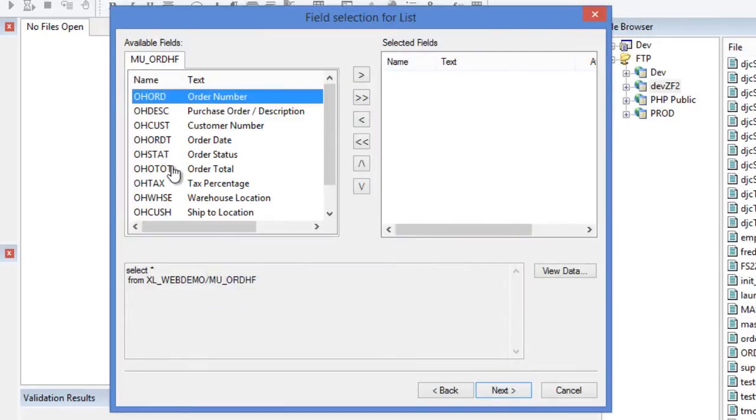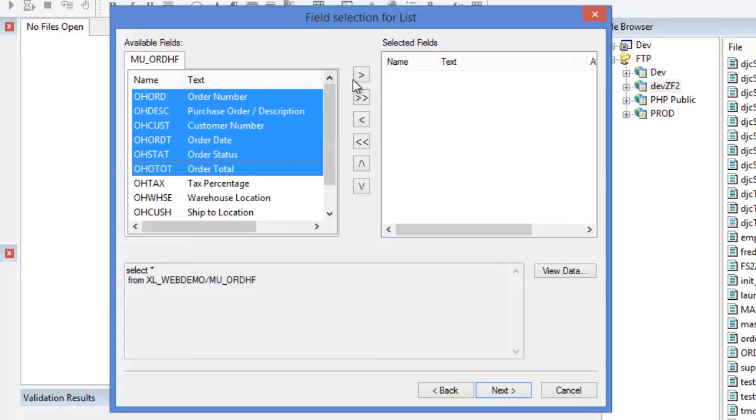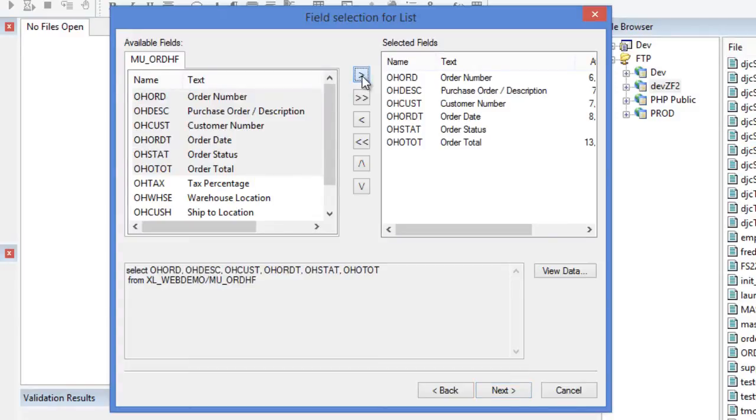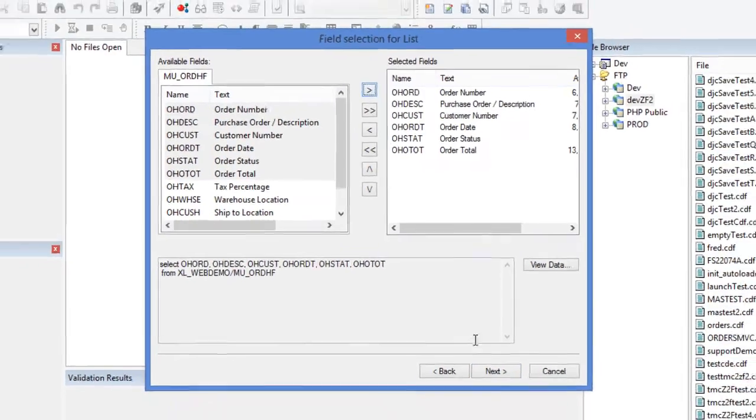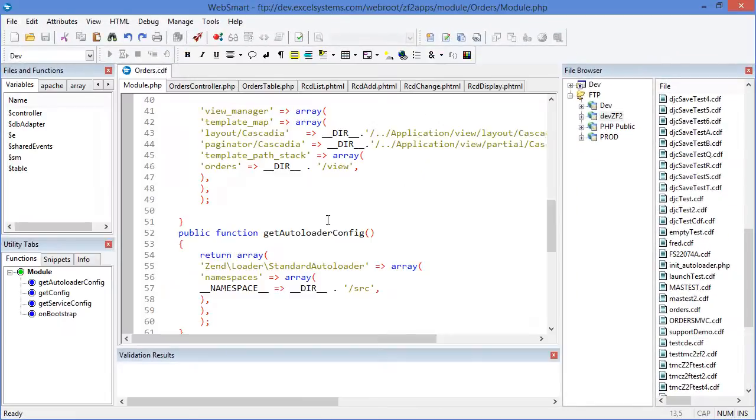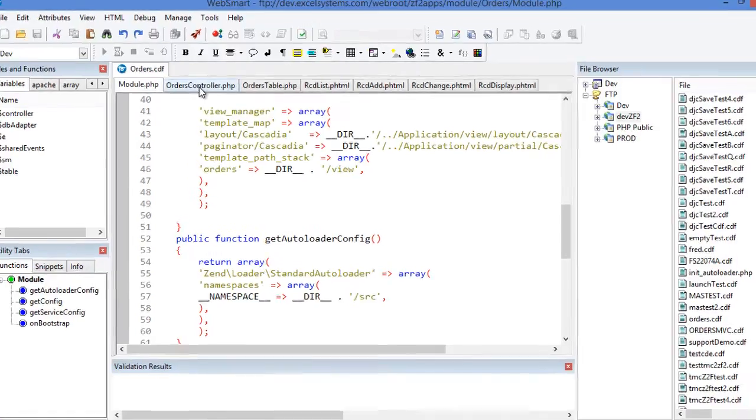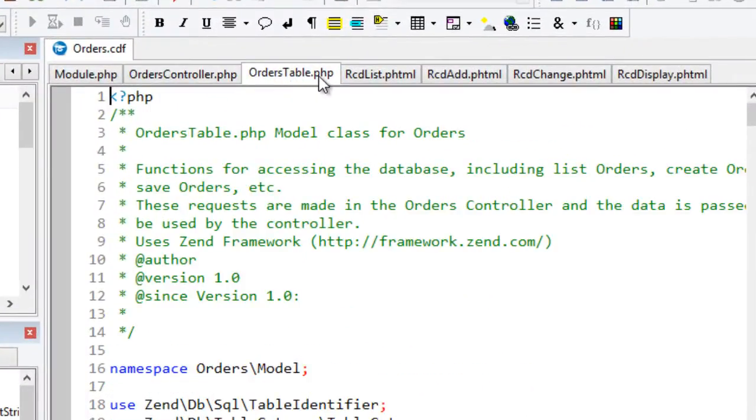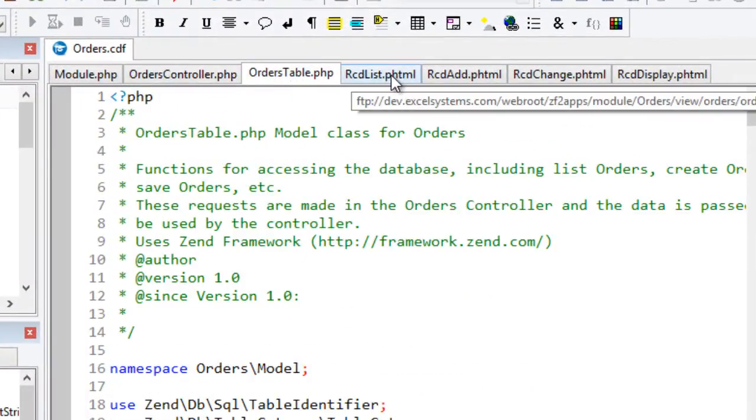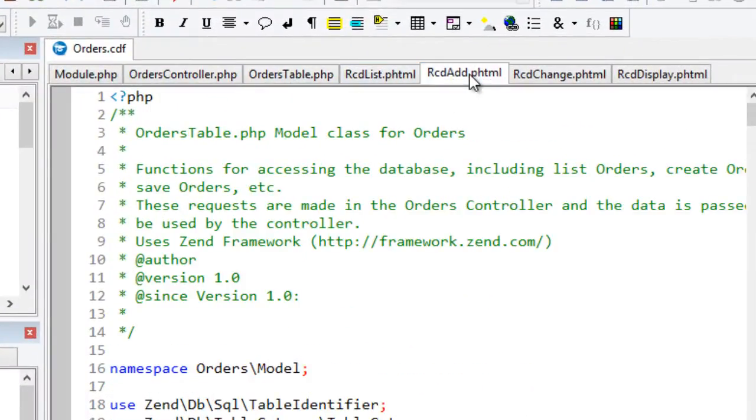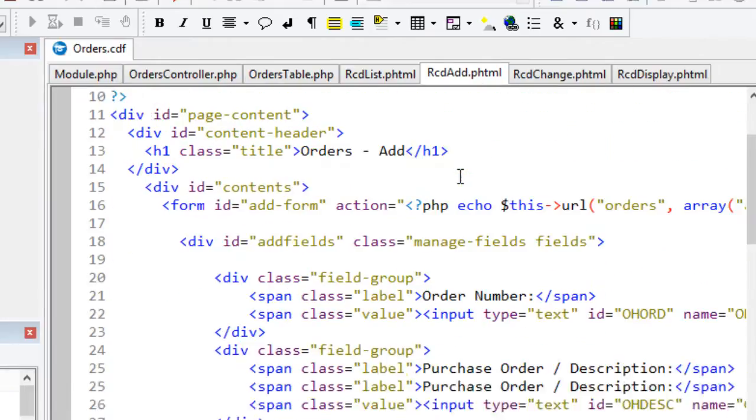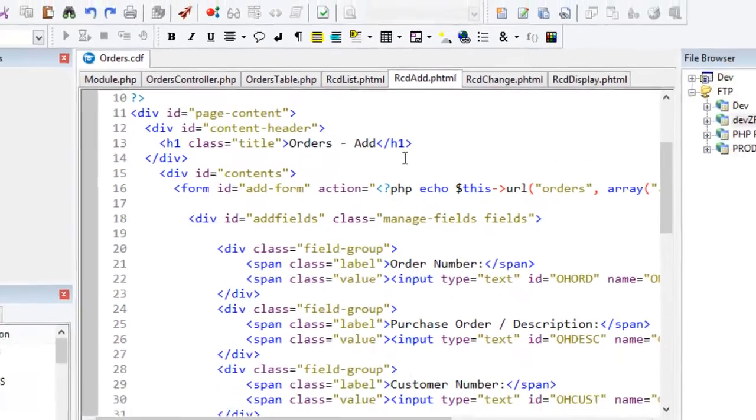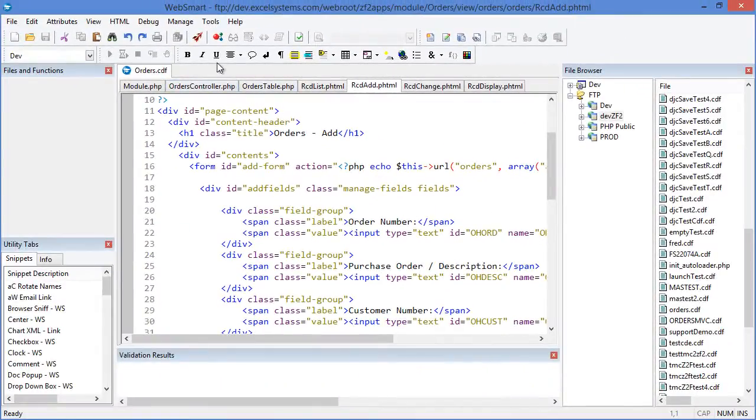The templates generate the non-proprietary PHP, which you can edit in the IDE to create any type of web application. These ZF2 templates create separate files for each part of the model, view, and controller, which are all contained within a single composite document in WebSmart.